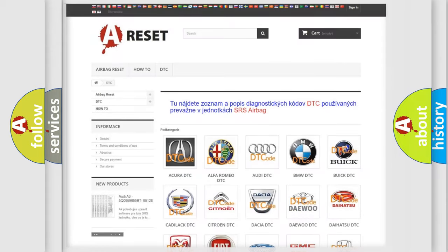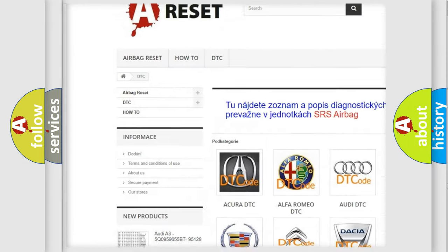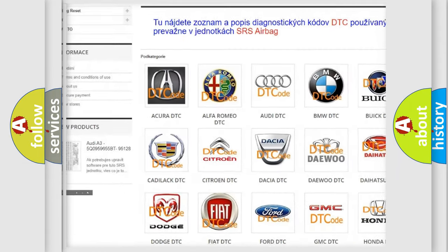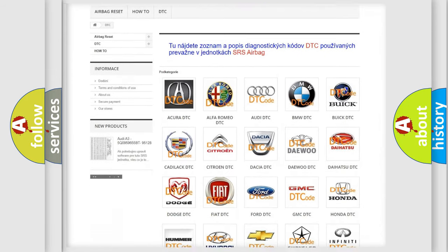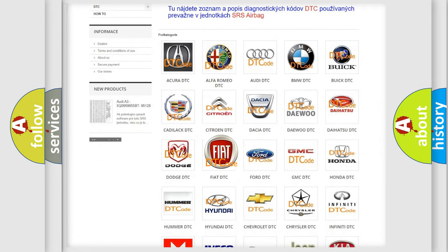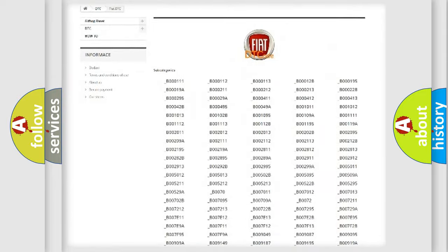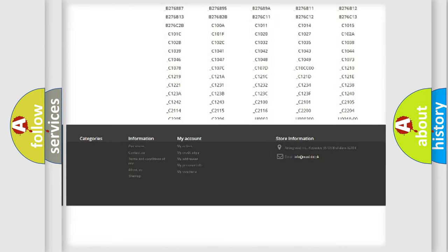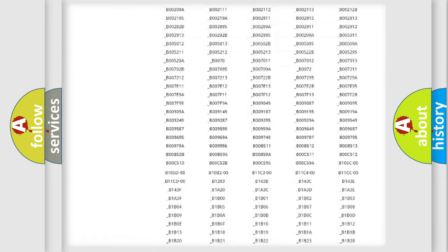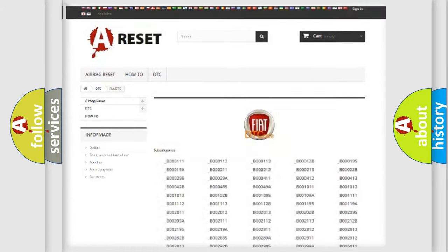Our website airbagreset.sk produces useful videos for you. You do not have to go through the OBD2 protocol anymore to know how to troubleshoot any car breakdown. You will find all the diagnostic codes that can be diagnosed in Fiat vehicles, also many other useful things.